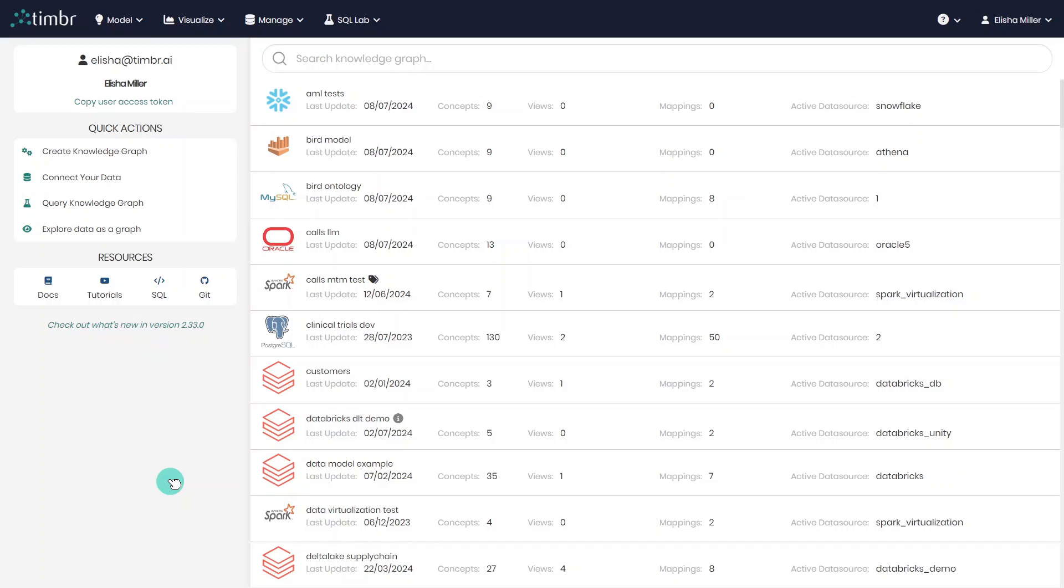Hi, in this video we will go through a quick overview of Timber's Ontology Explorer. The Ontology Explorer allows users to create, edit, explore and manage their semantic models. So let's jump in.